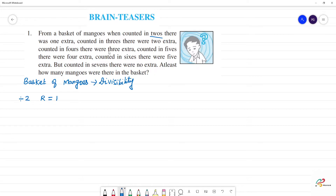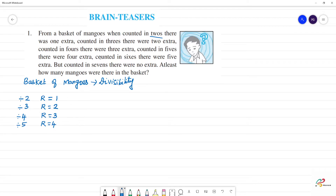Next, when counted in 5s, the remainder is 4. Then, when counted in 6, there were 5 extra — so when divided by 6, the remainder is 5. But when counted in 7s, there were no extra — it is divisible by 7, remainder is 0. So, we will see that the basket of mangos is completely divisible by 7.